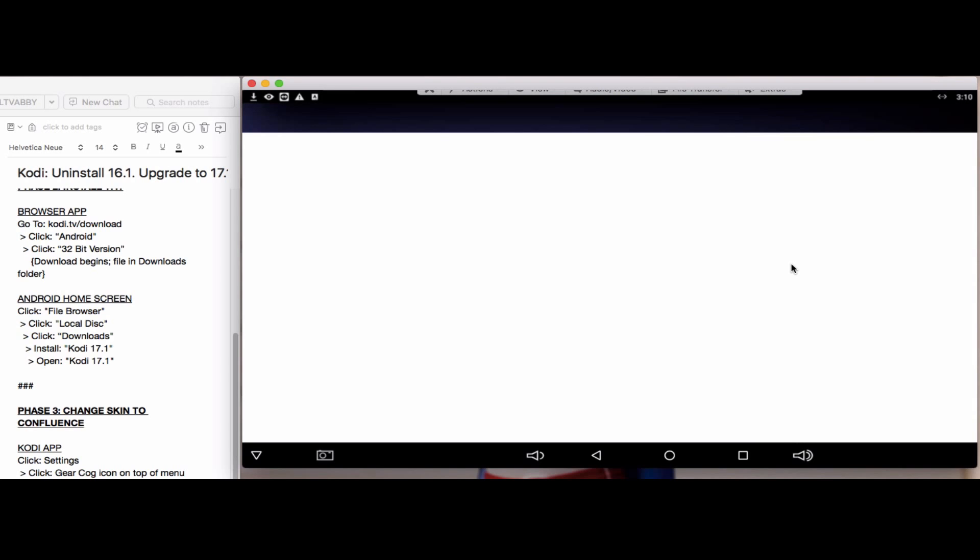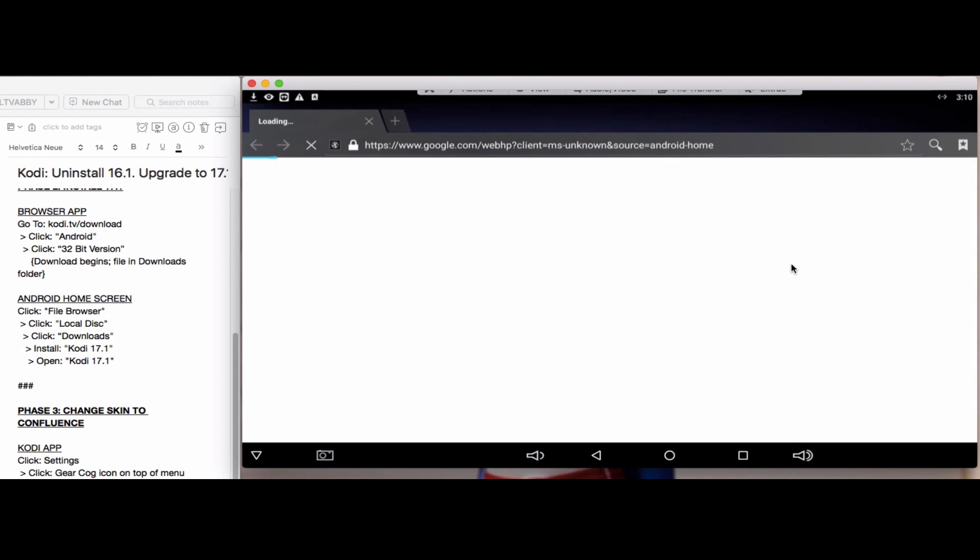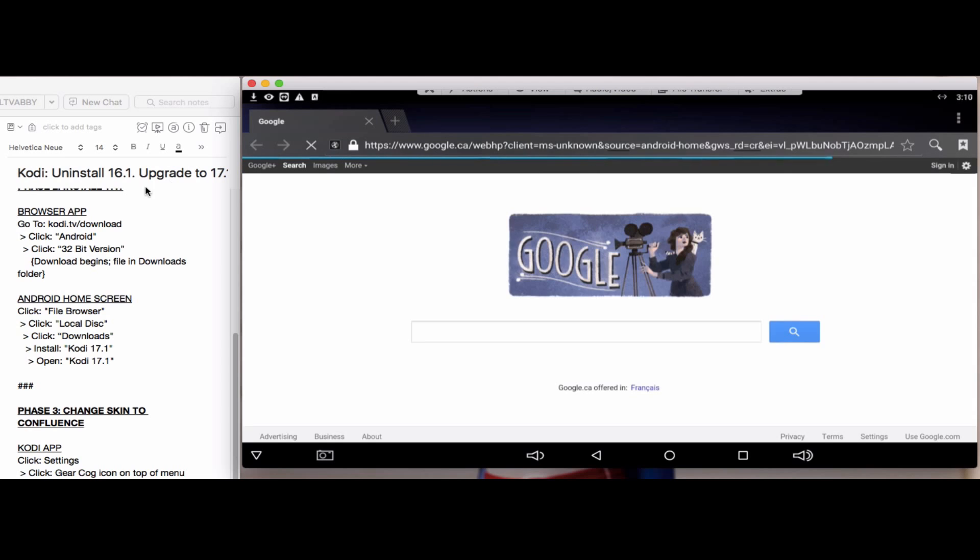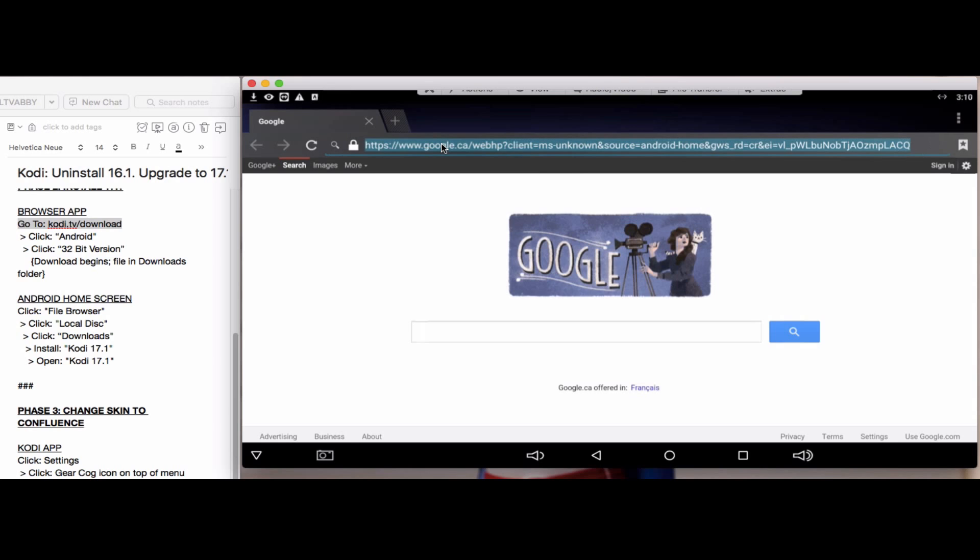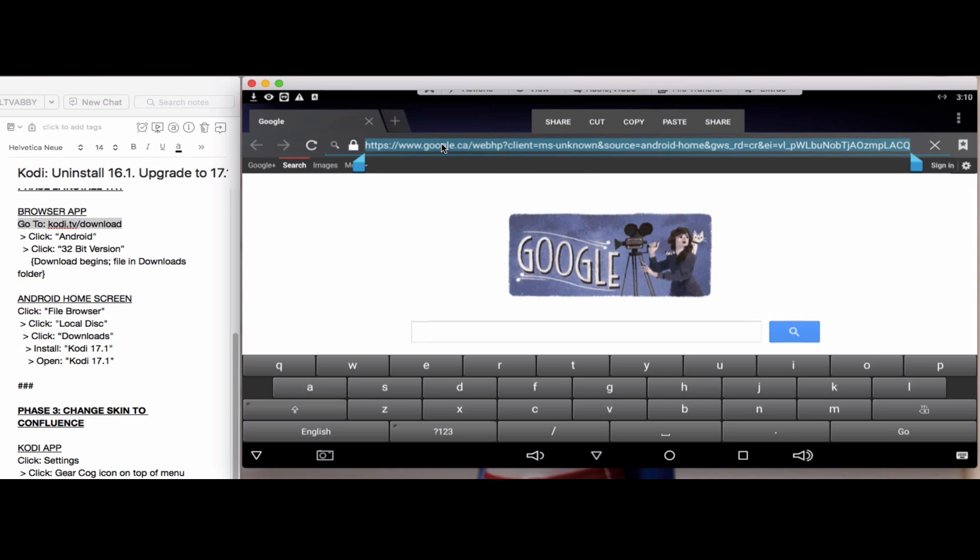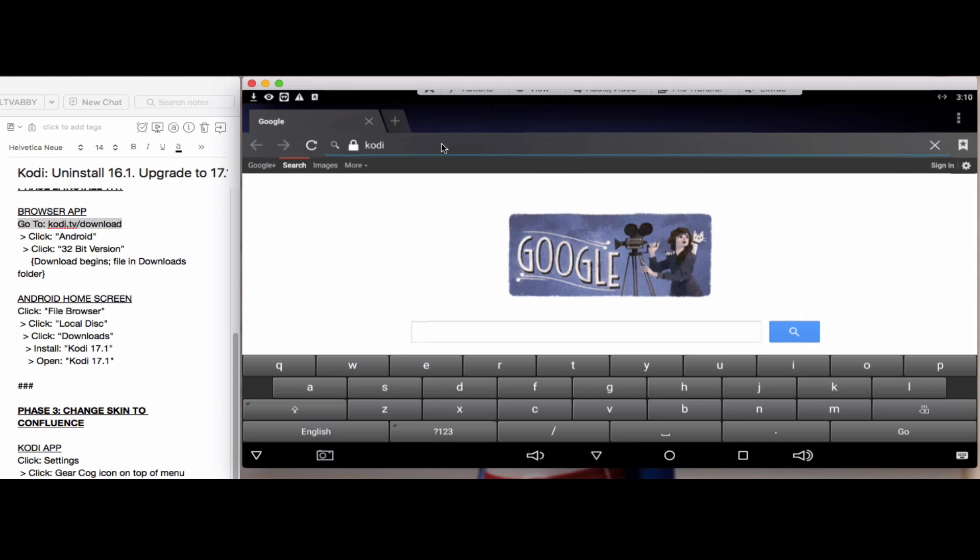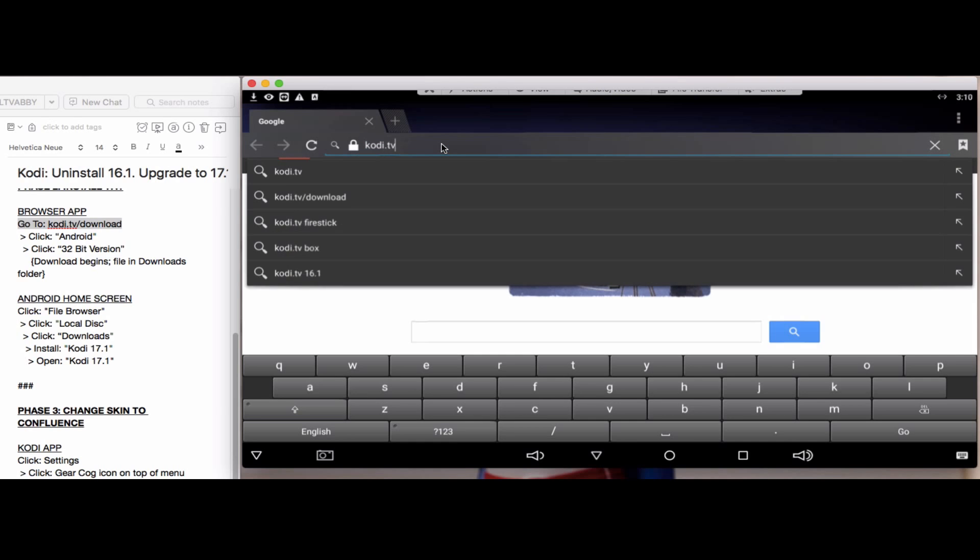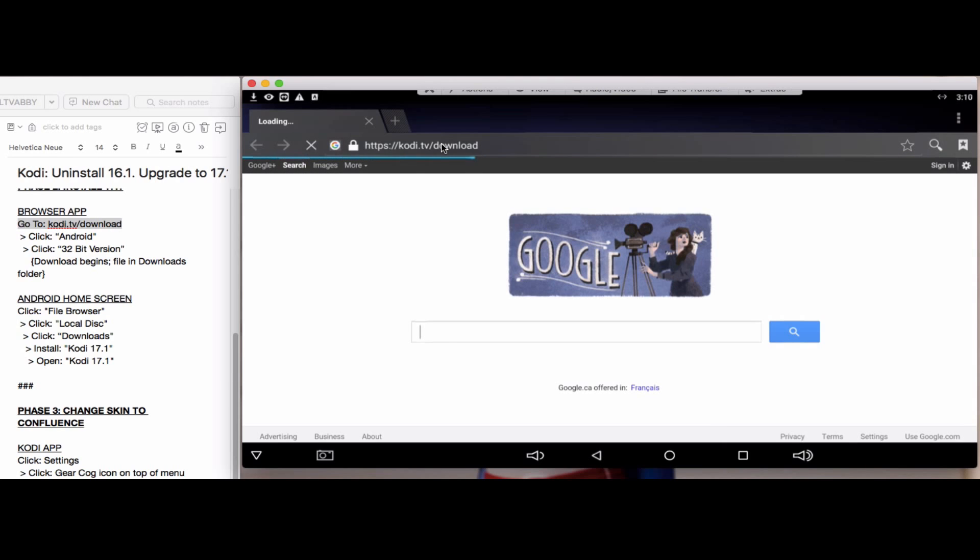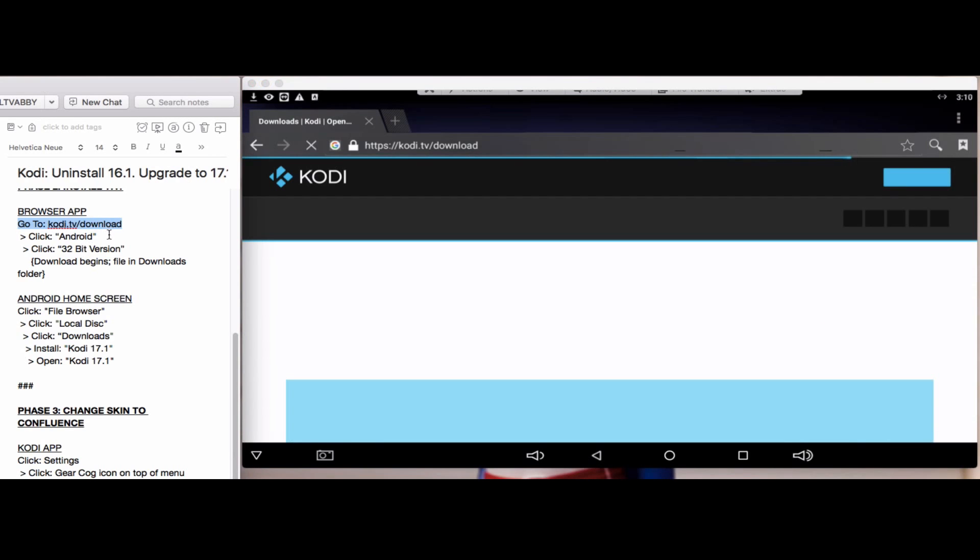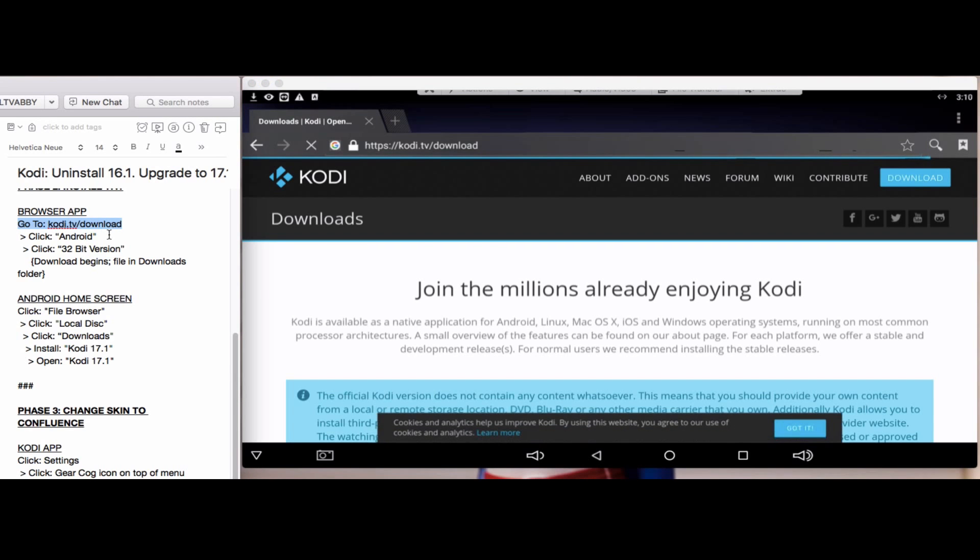In the URL or address bar, go to kodi.tv/download. As you can see here in the notes, hit enter. On this webpage you're given a variety of operating systems, so you want to click on the Android option.